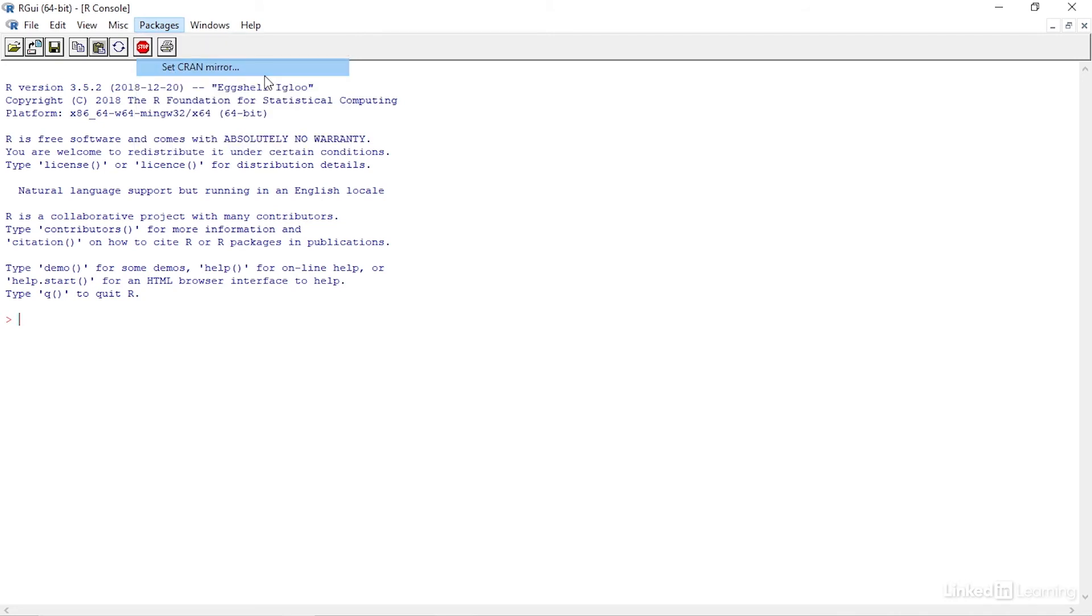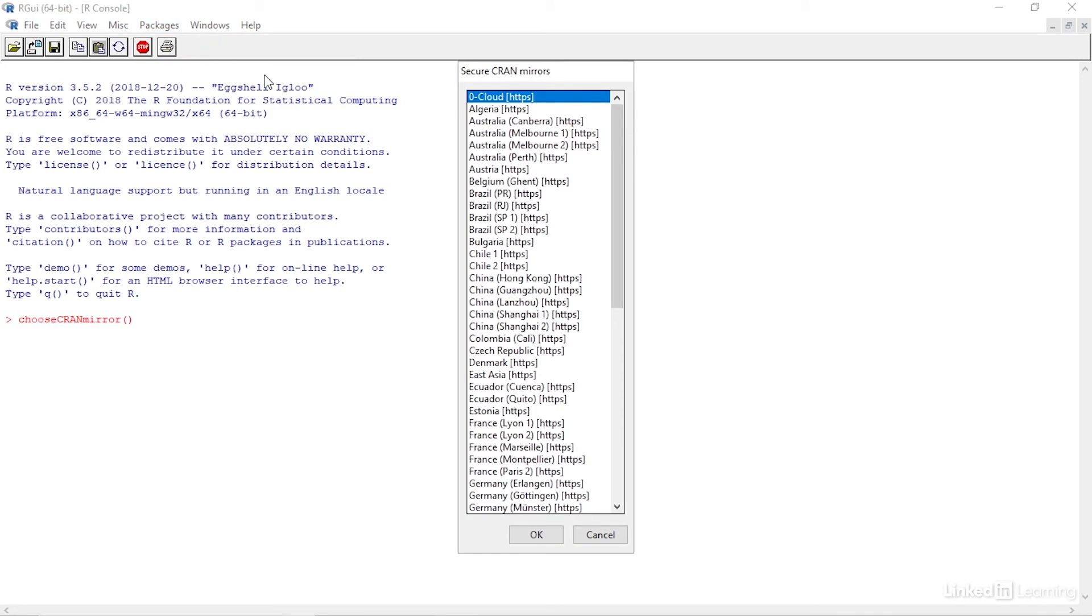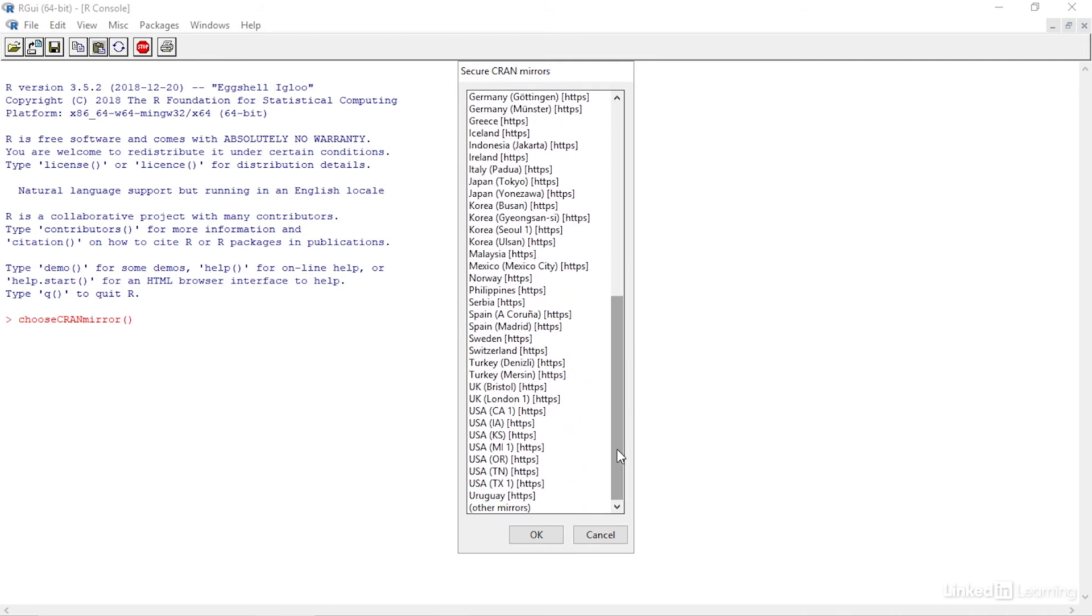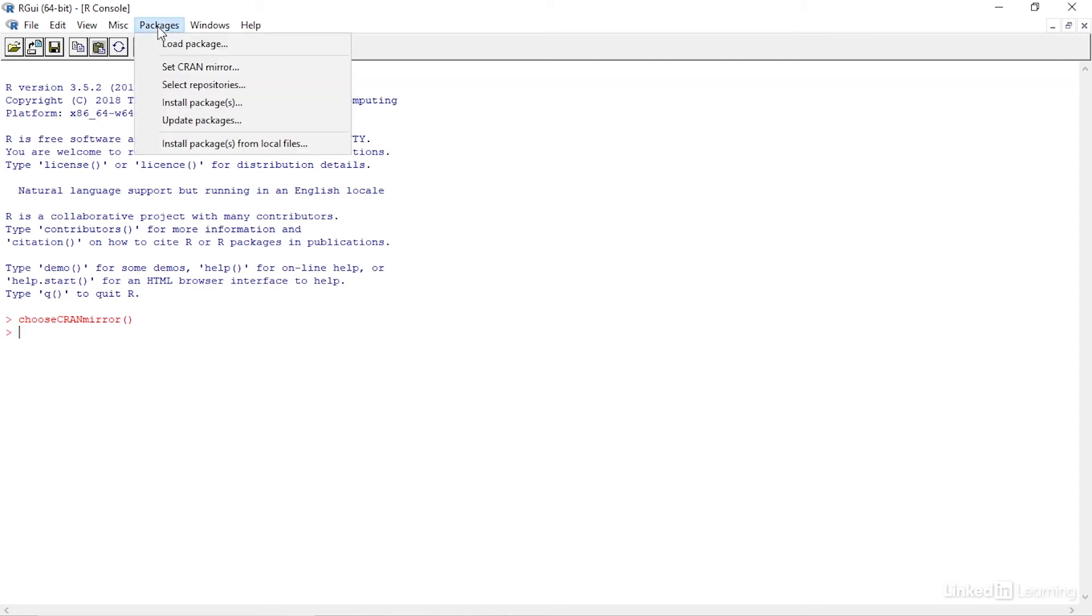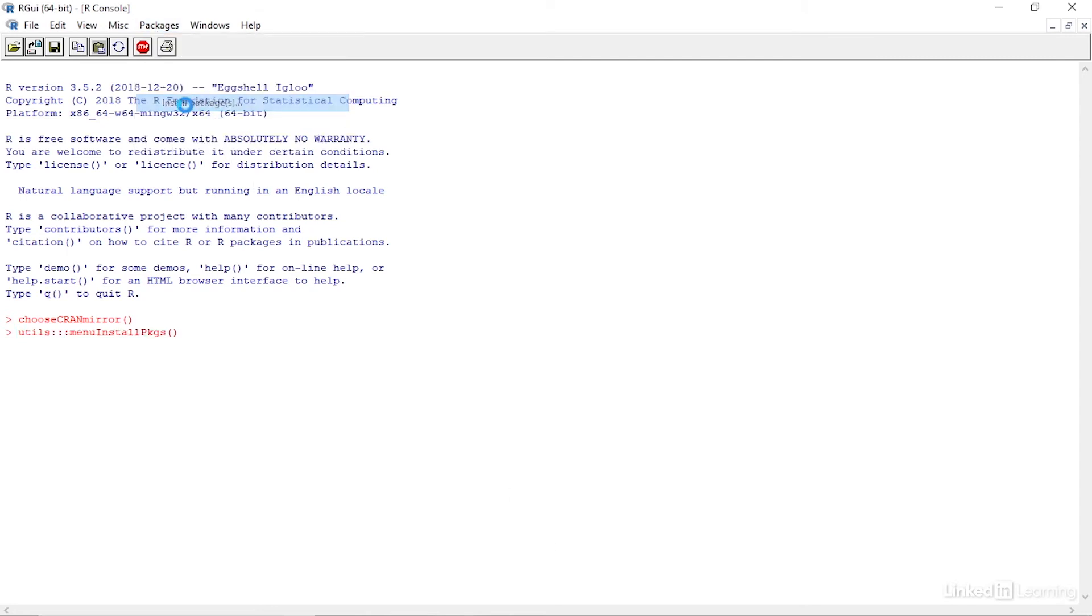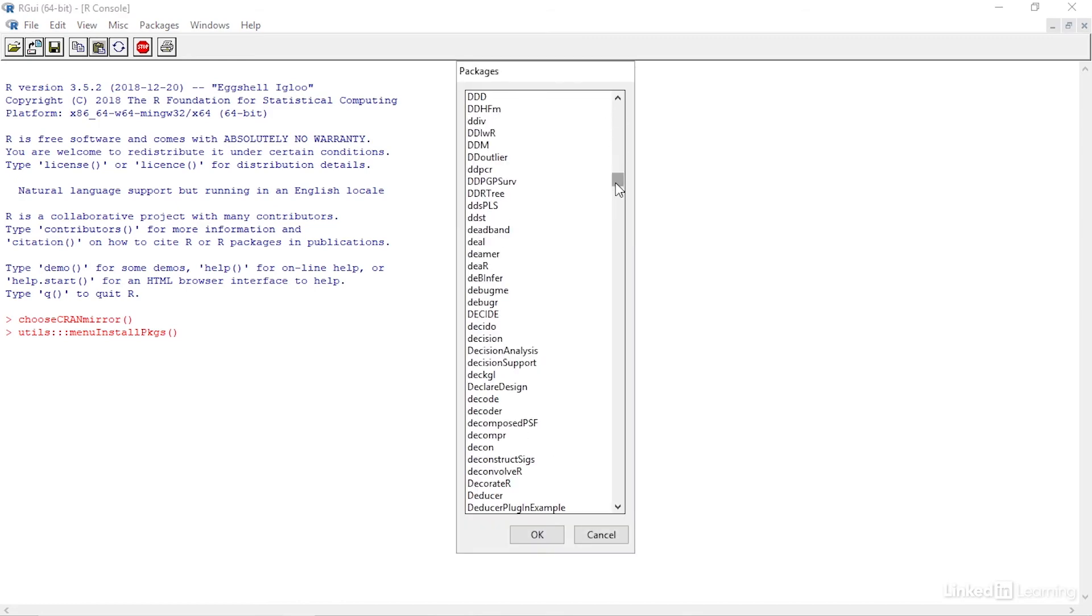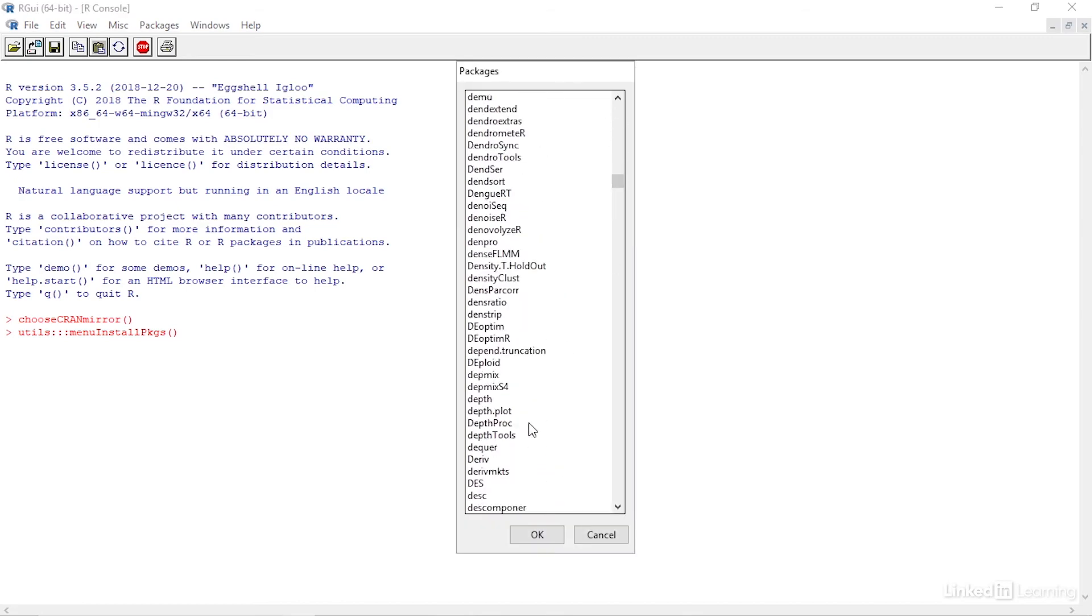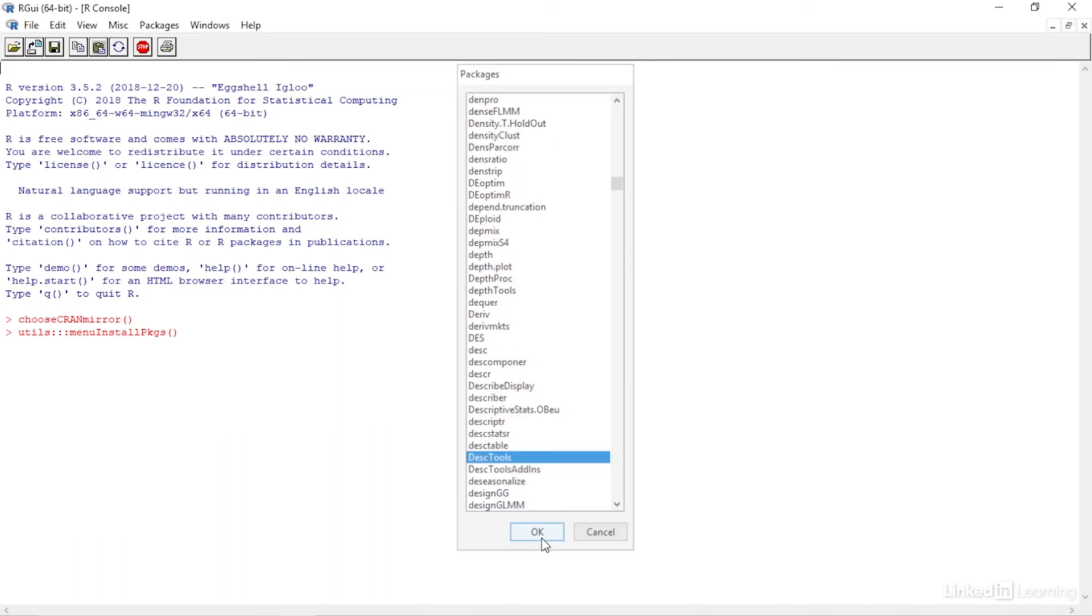Let's start by setting a CRAN mirror. From the Packages menu, select Set CRAN and set it to USA CA1. Then I need to install a package that will be used called DeskTools. So navigate to Install Package from the Packages menu. Once that's done, you're ready to use the functions we need.